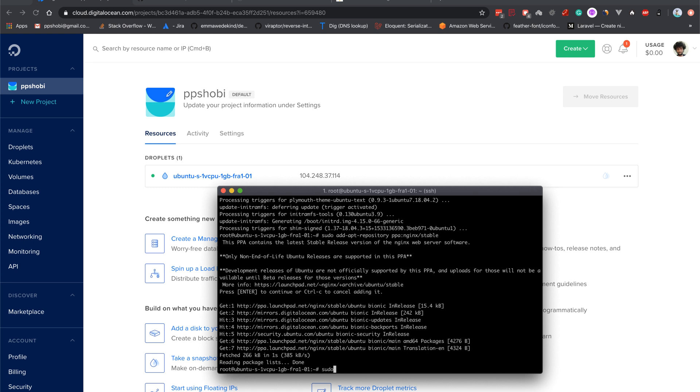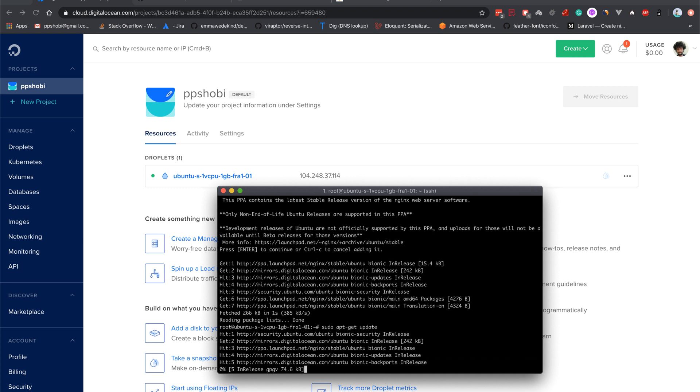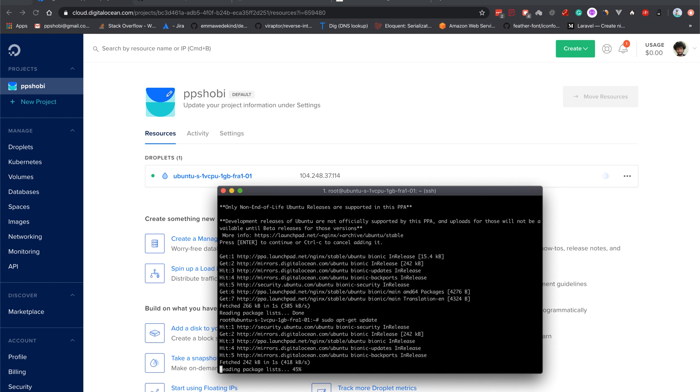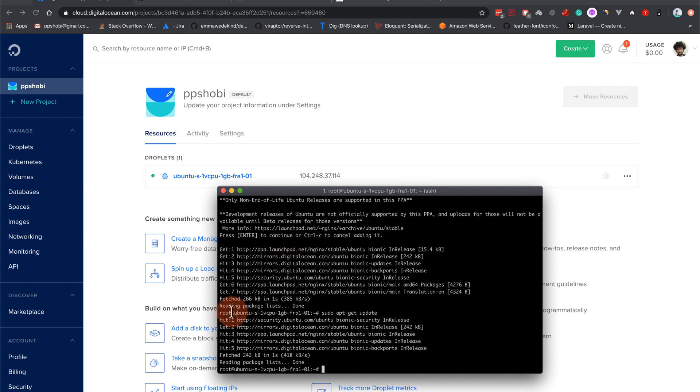Since we are already the user root, you can see we are already root, so you don't need to use sudo, but I'm adding sudo with it but it's fine for now. Now let's install nginx: sudo apt-get install nginx.